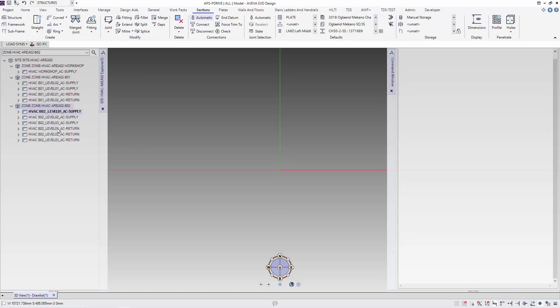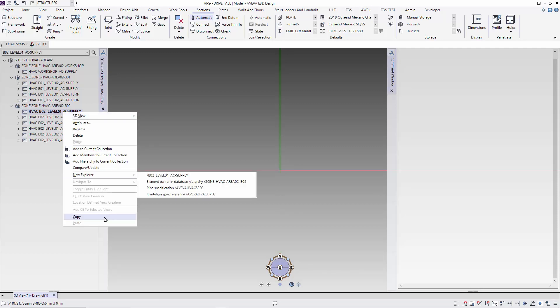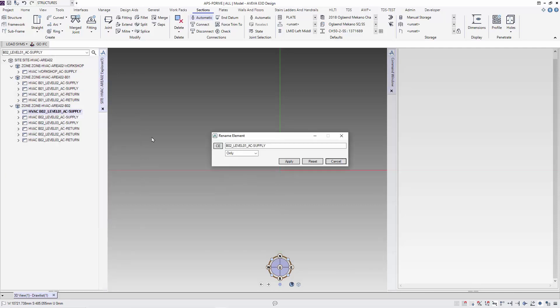To do this we would normally use the rename function. With the rename function there is an option to rename all elements below the selected element, or just the element itself. For this case, whatever we select to start with, we need to go through each element, which can be tedious. So I'm going to share with you how I will do it.